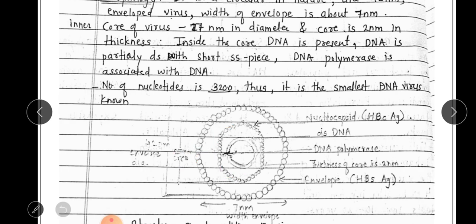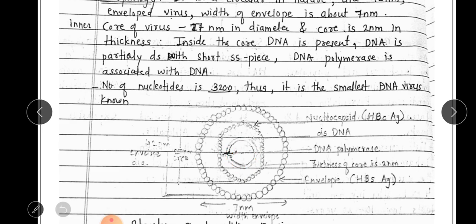Inside the core, DNA is present. The DNA is double-stranded with a short single-stranded piece, and DNA polymerase is associated with it. The number of nucleotides is 3200 base pairs, making it the smallest DNA virus known.